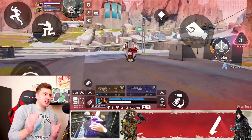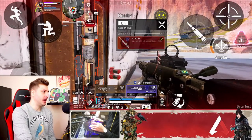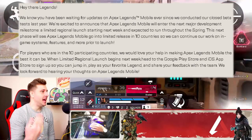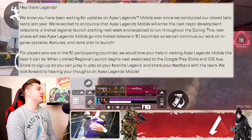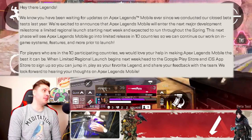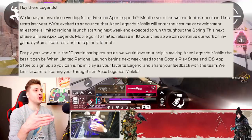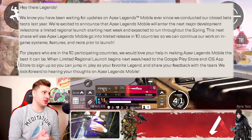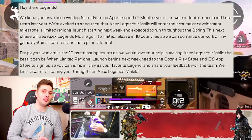Firstly, I want to cover the actual page which shows all of the regional launch FAQ and information. It says here: 'Hey there, Legends. We know that you've been waiting for updates on Apex Legends Mobile ever since we conducted our closed beta tests last year. We are excited to announce that Apex Legends Mobile will enter the next major development milestone — a limited regional launch starting next week and expected to run through the spring.' The next phase will see Apex Legends Mobile go into limited release in 10 countries so we can continue our work on in-game systems, features, and more prior to launch.